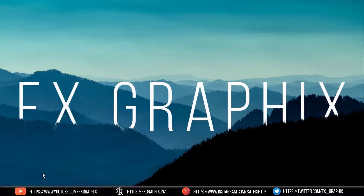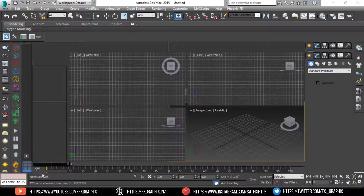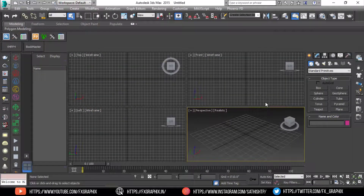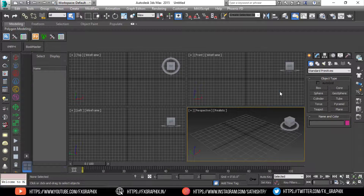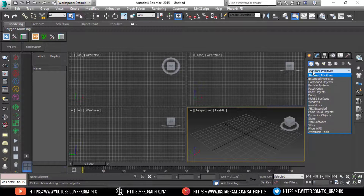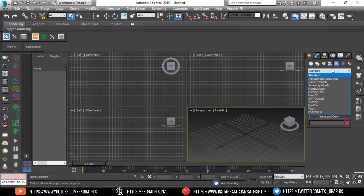Now run 3ds Max. Check the MadCar tools in the Helpers panel.